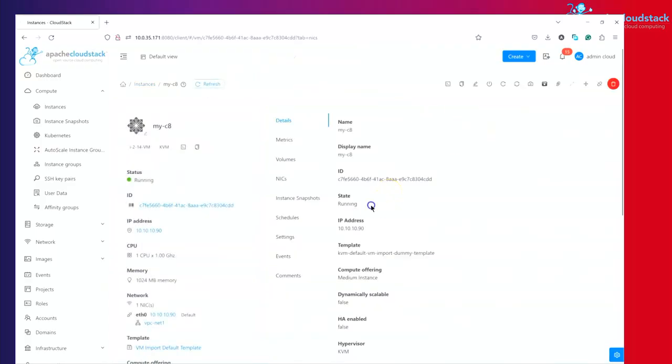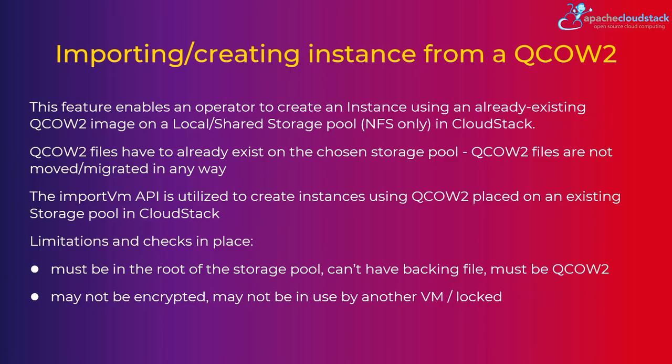One thing I wanted to mention, but I'll do that in the next demo probably, is just a change of the operating system type after the import, in all these kind of imports. So the next one is importing or actually more specifically creating instance from an existing QCOW2 file. You as an operator, you do whatever magic you need to do, and then you simply copy or whatever your QCOW2 file on the primary storage. Only NFS is supported for the moment.